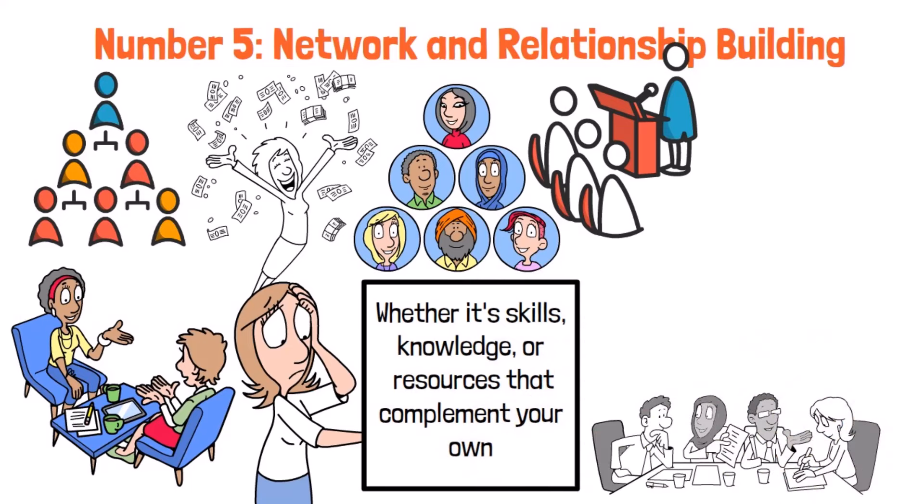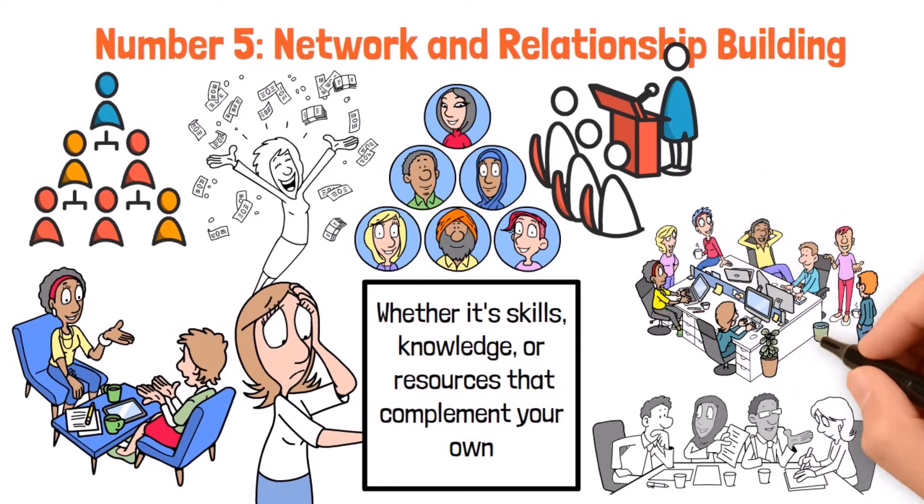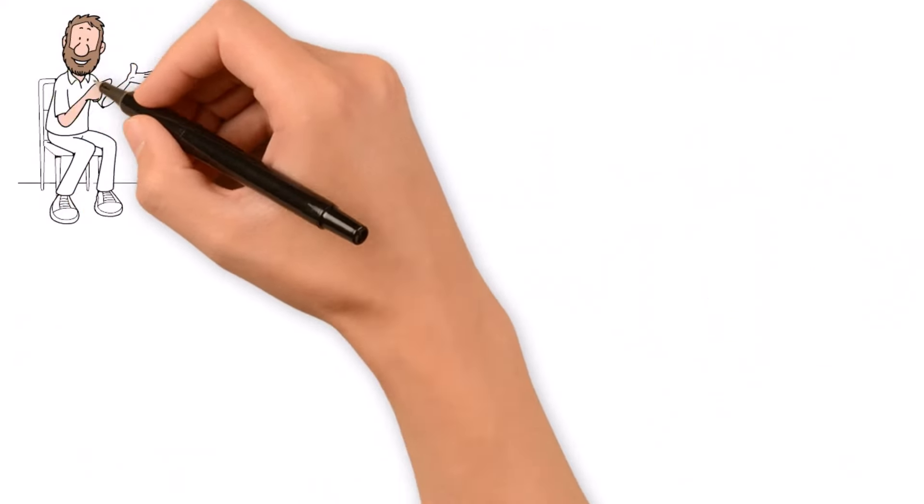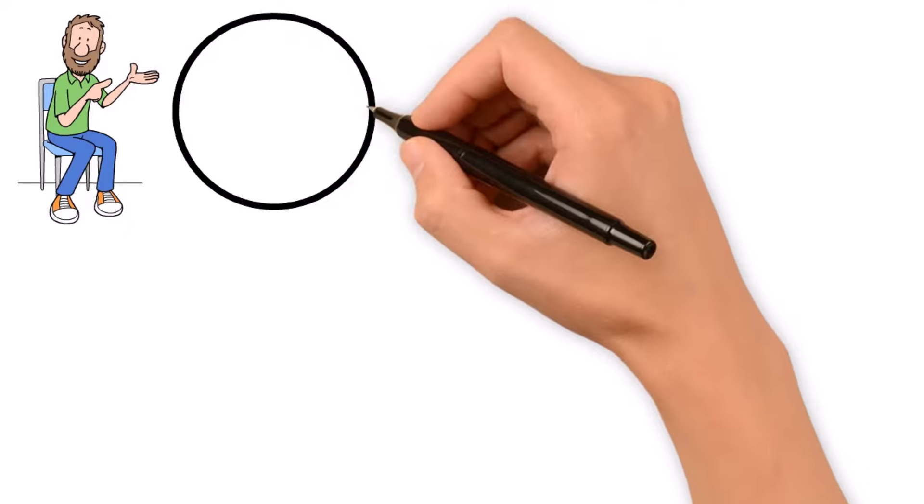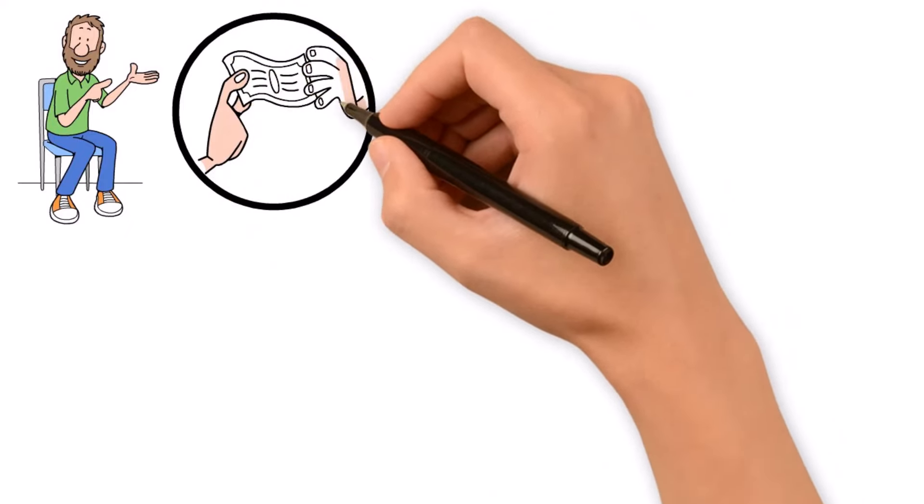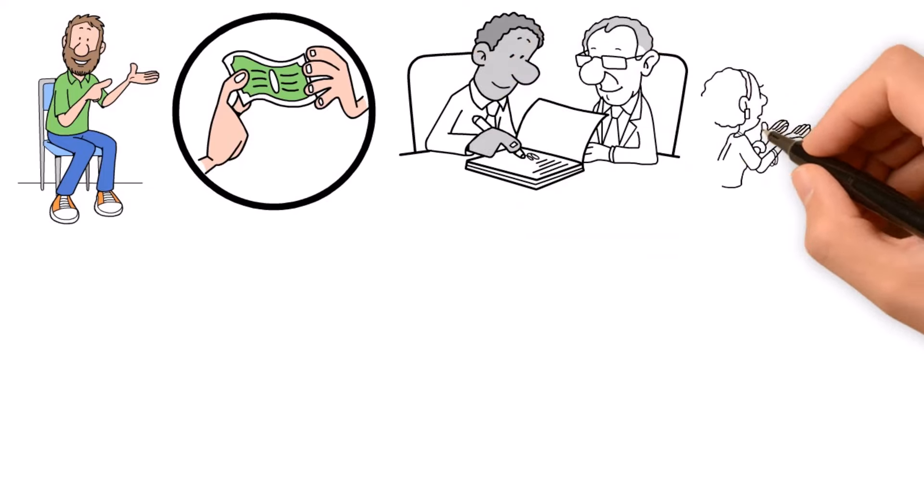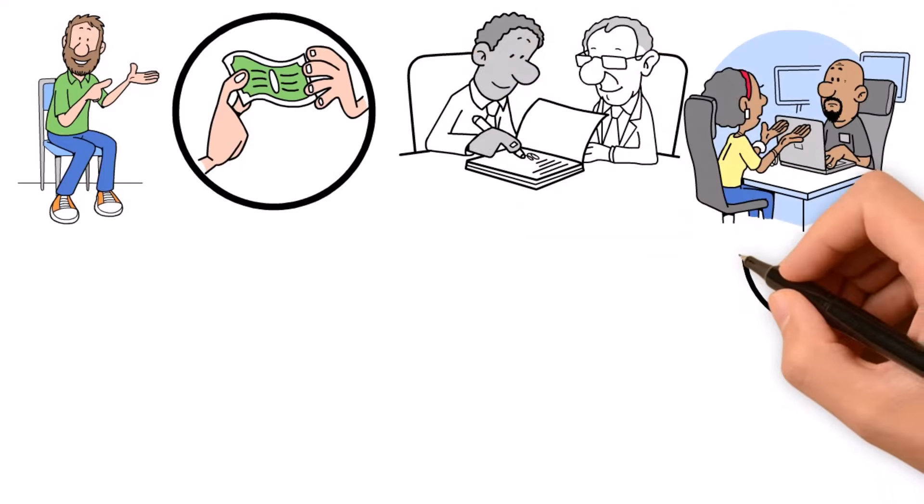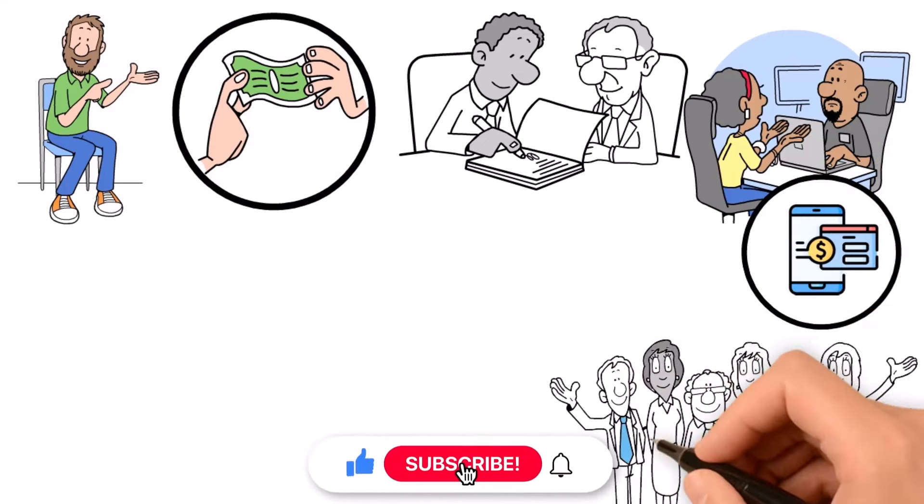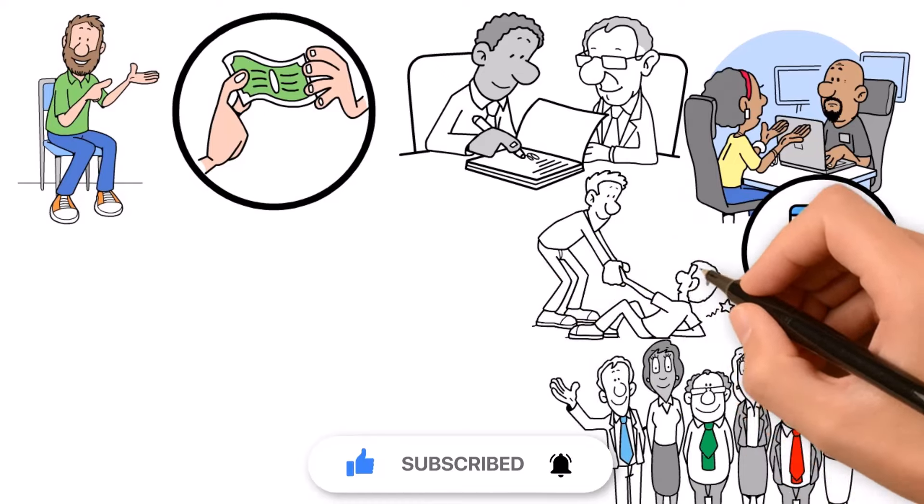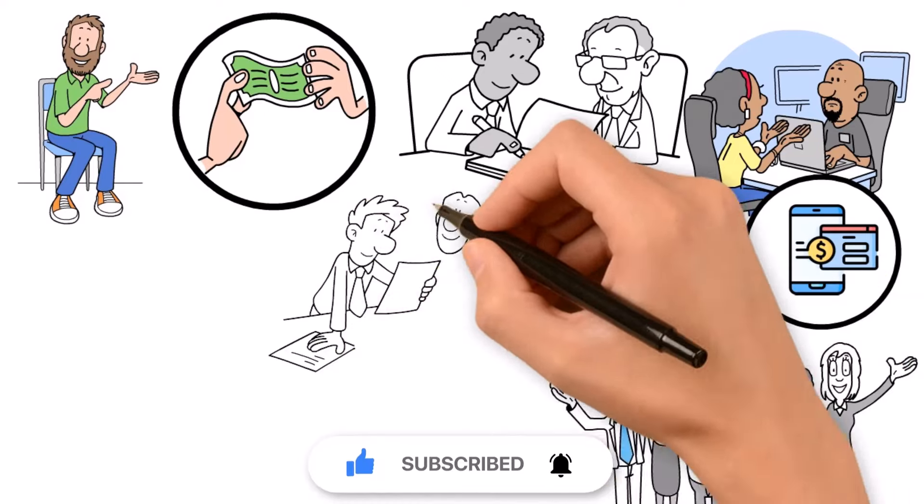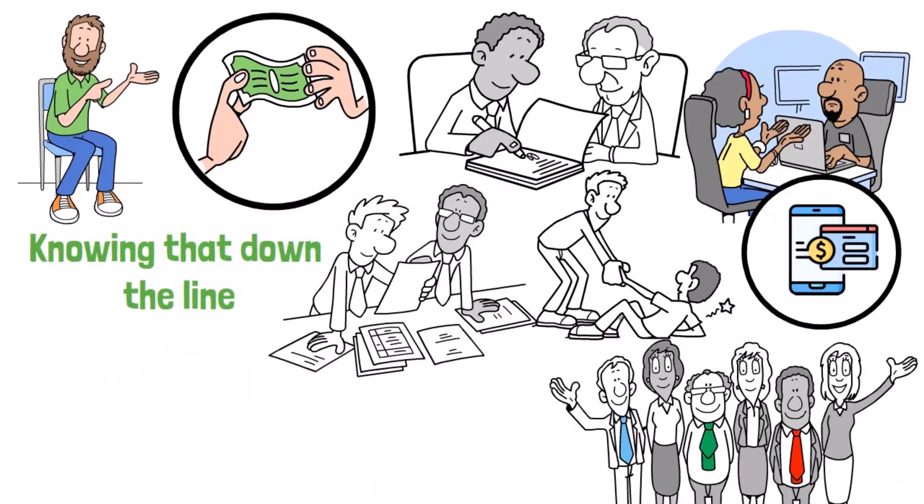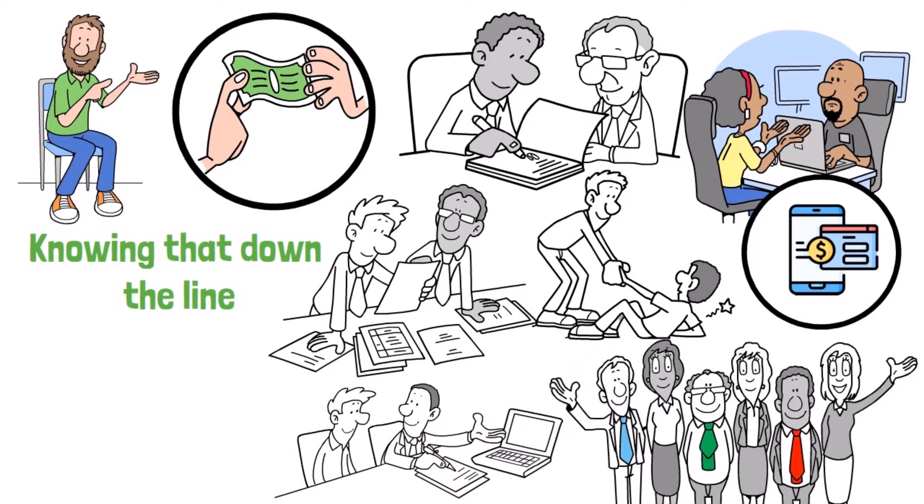Whether you're mingling at networking events, joining industry groups, or just tapping into your existing connections, expanding your network is key. But here's the thing, it's not just about what you can get from others. Building real relationships is all about being genuine, trustworthy, and focused on adding value to the folks around you. Instead of treating networking like a transaction, think of it as building friendships where everyone's got each other's backs. That might mean offering a helping hand, sharing insights, or just being there to support others, knowing that down the line, those good deeds can come back to you in spades.